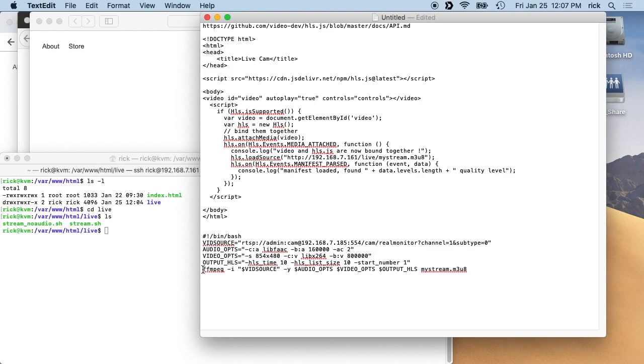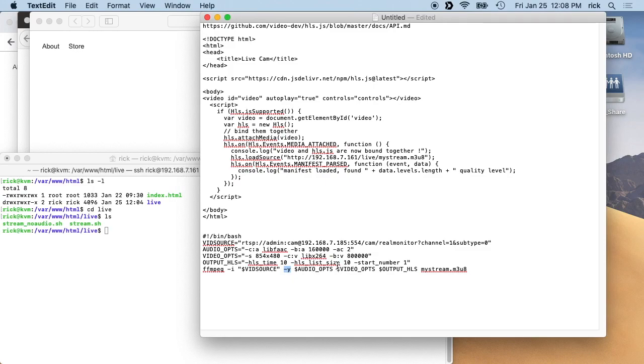And then we have the FFmpeg command. So we say dash i vid source, so we're saying the input is this URL here. And we say dash y says overwrite any files that are already written. And then we have the audio options, the video options, and the output HLS, and then we have this mystream.m3u8.